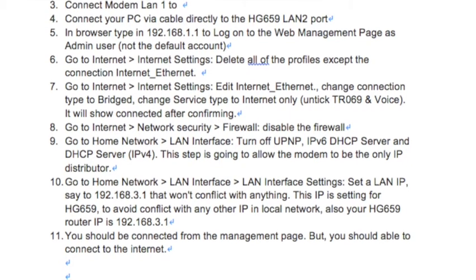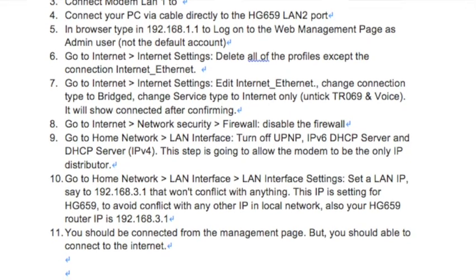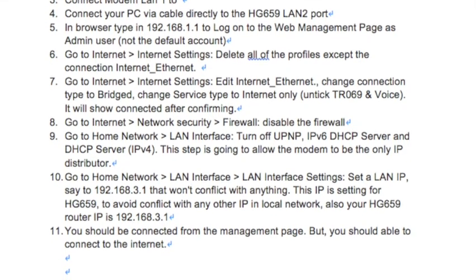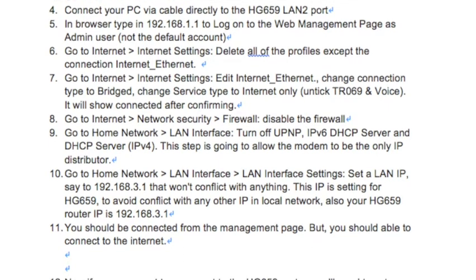Step 8: Go to Internet > Network Security > Firewall and disable the firewall.